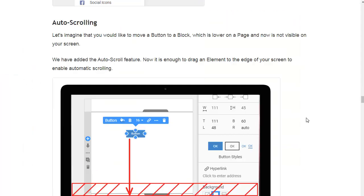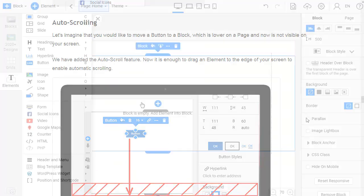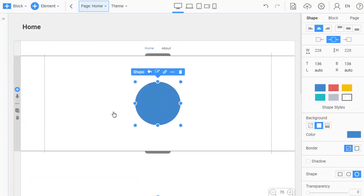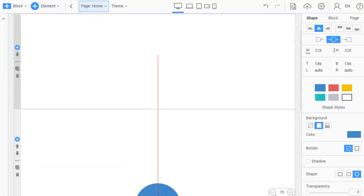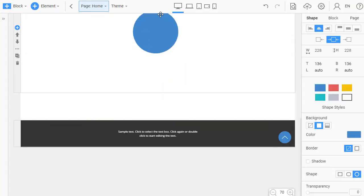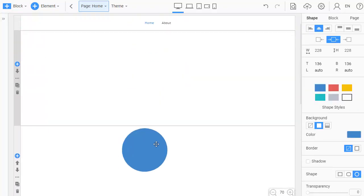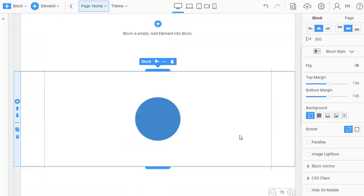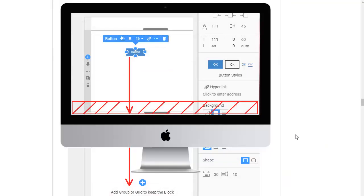Let's imagine that you would like to move a button to another block which is far below and not visible on the screen. We have added the auto scroll feature. Now it is enough to drag an element to the edge of your screen to scroll automatically.